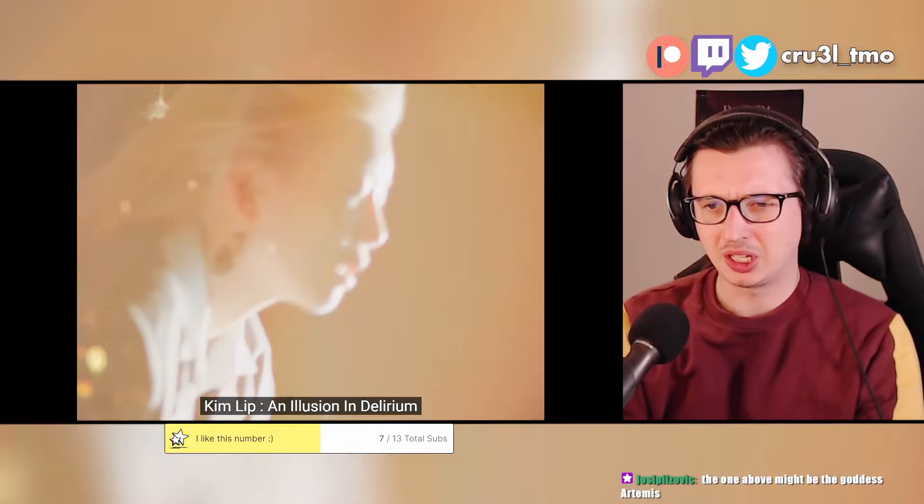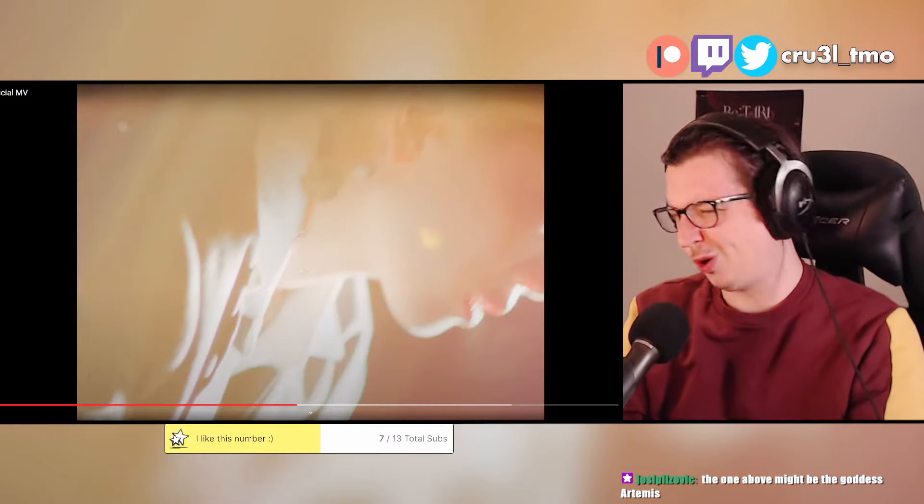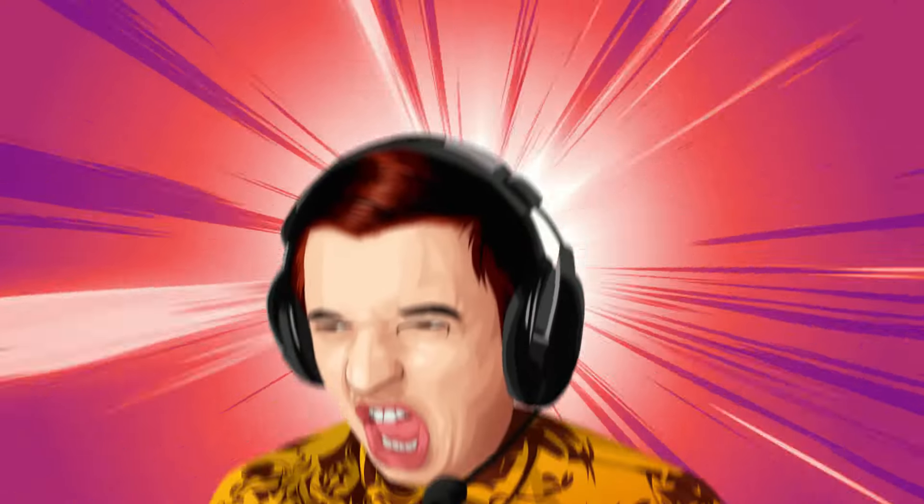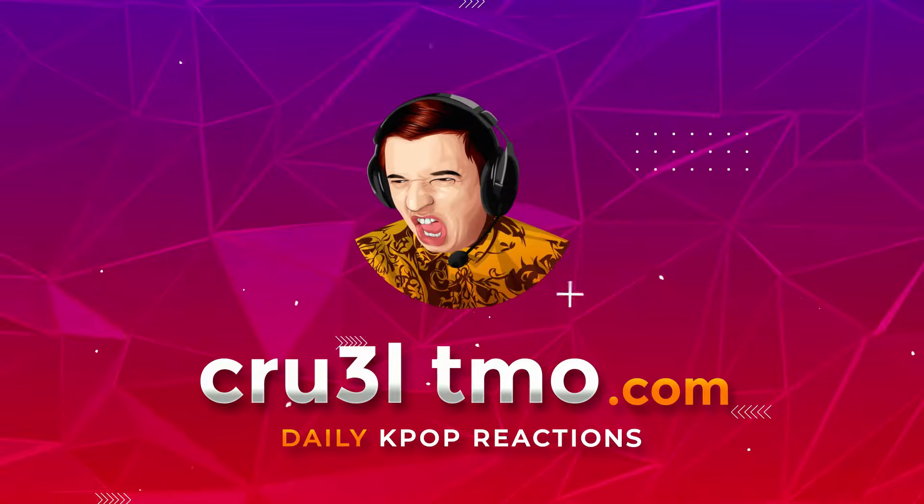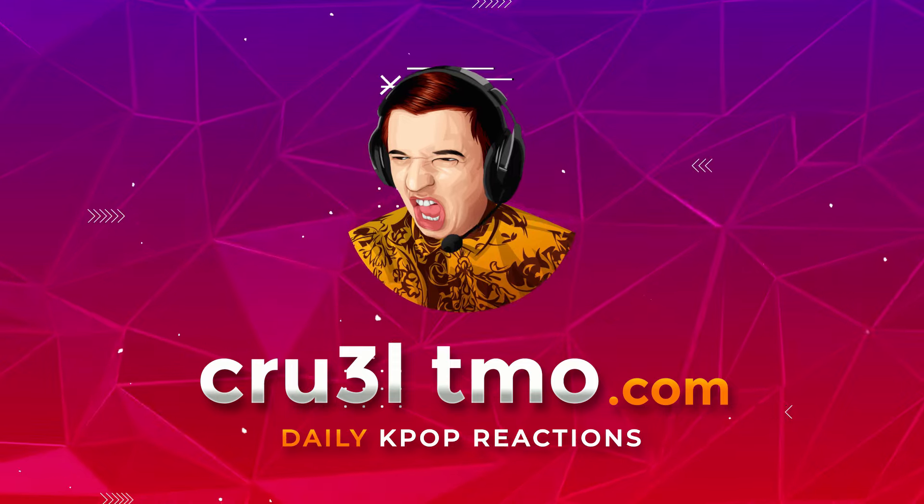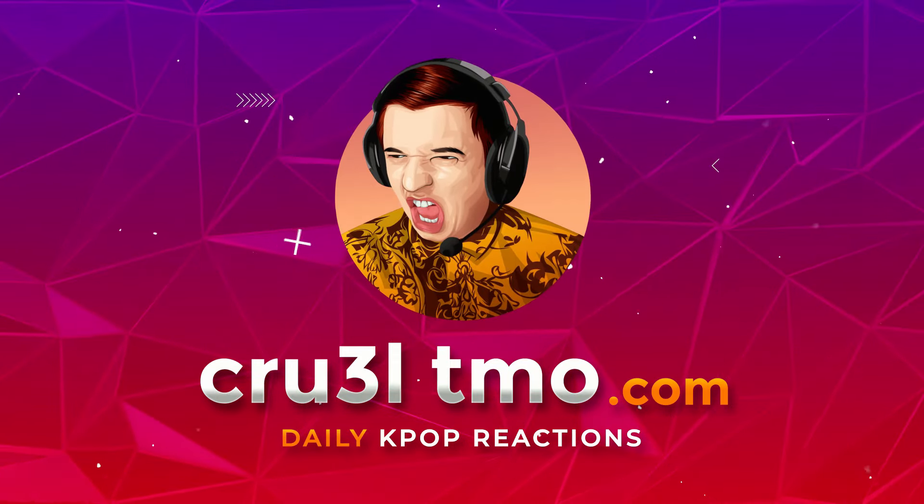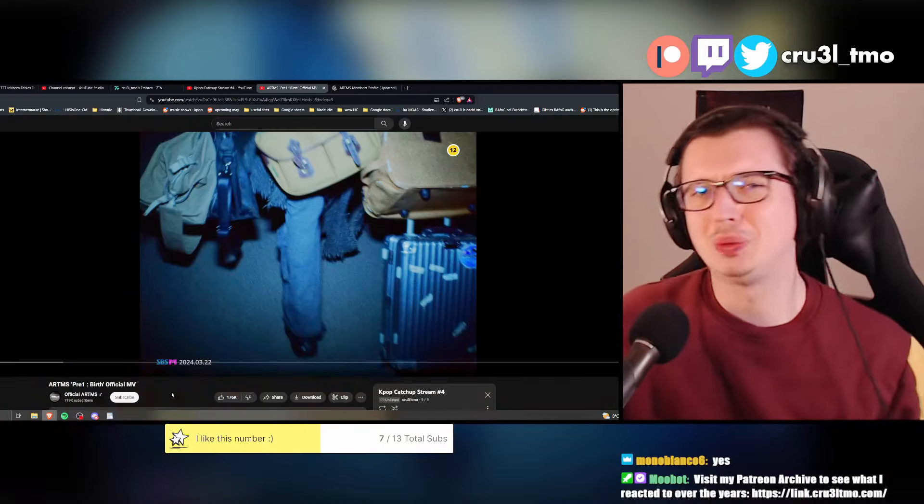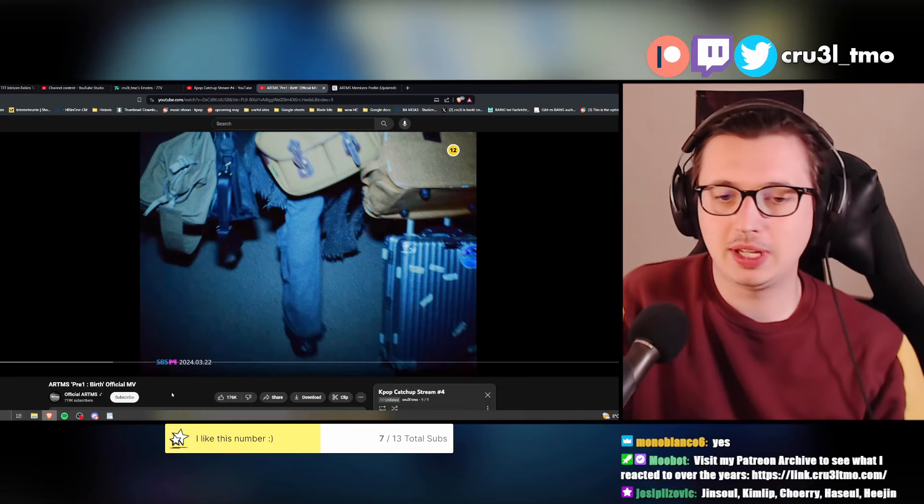Alright, let's... jokes aside. Hello guys, it's me, Krul. Welcome back to another reaction video on this YouTube channel.